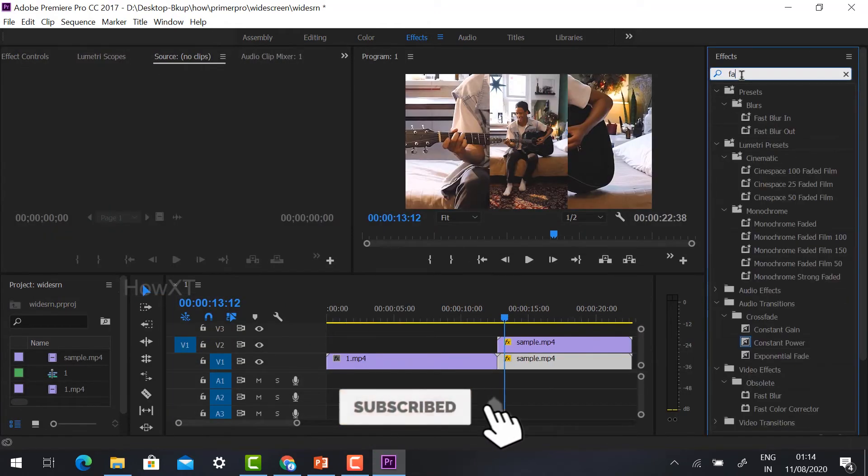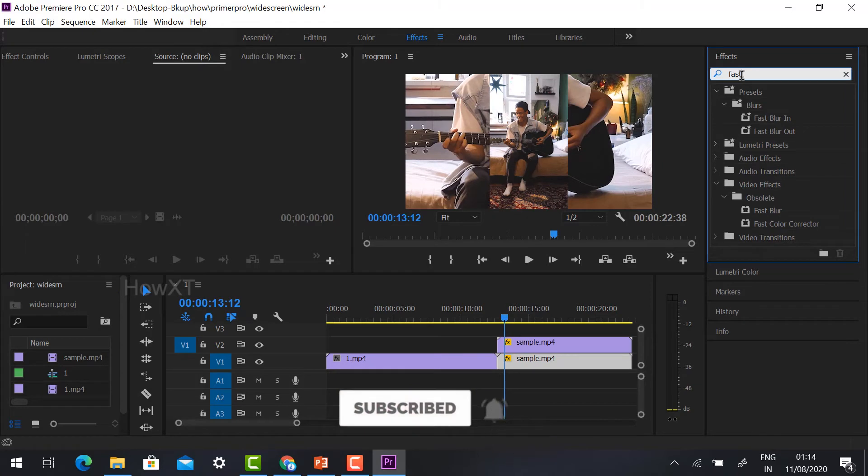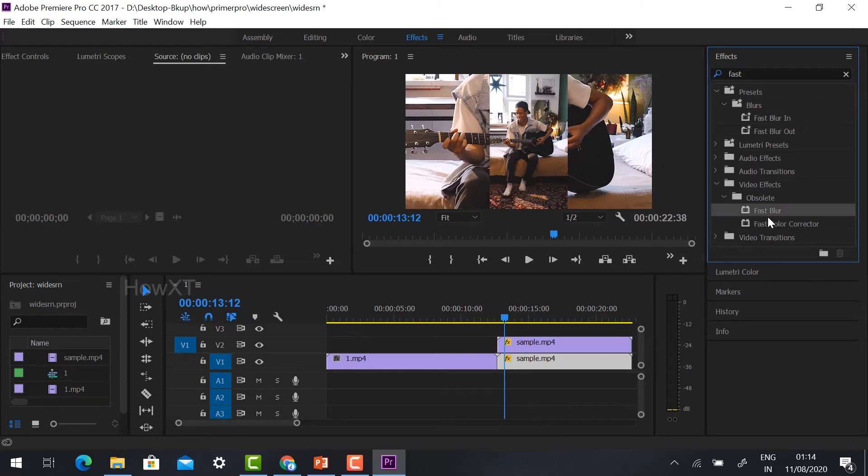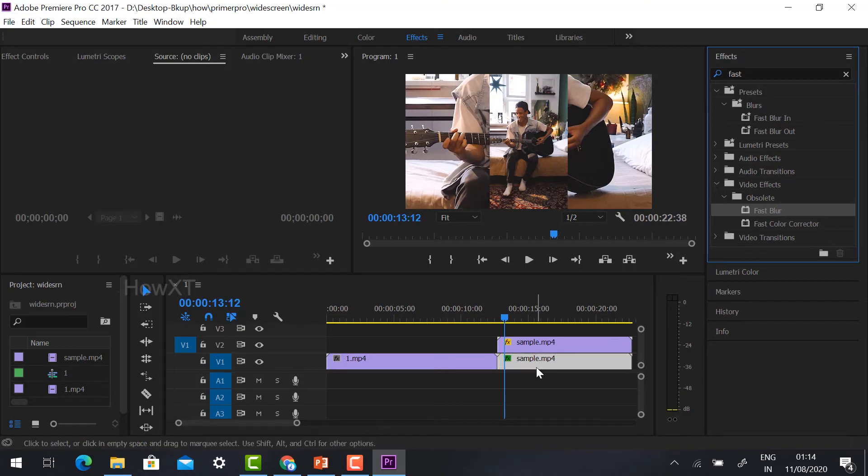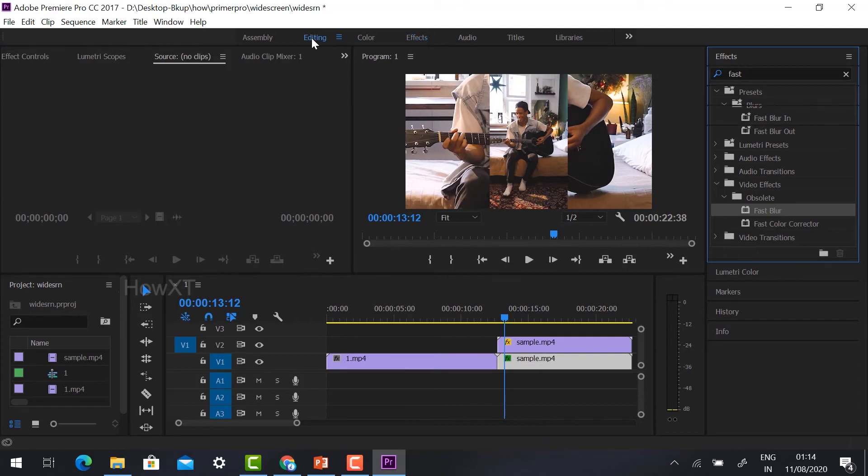Search for Fast Blur. Yeah, so this is Fast Blur. Just drag and place it in the down timeline. The effect will be added here. Yes, just click the editing option.